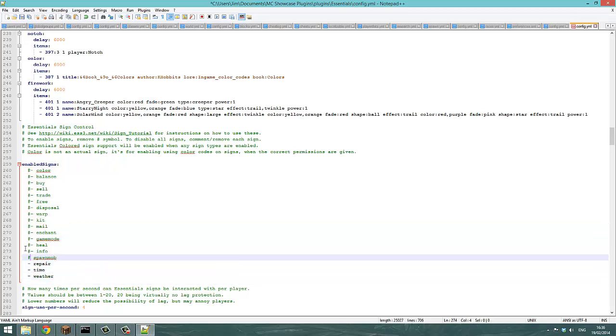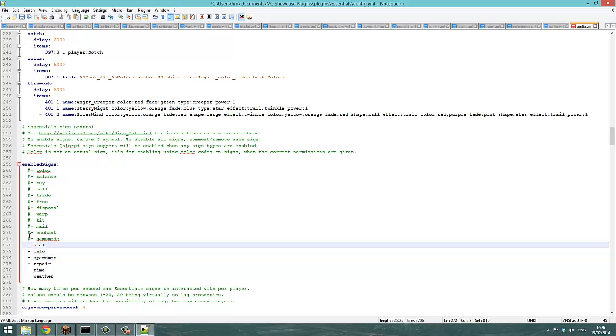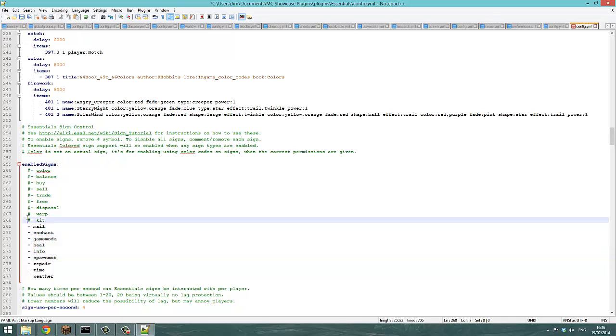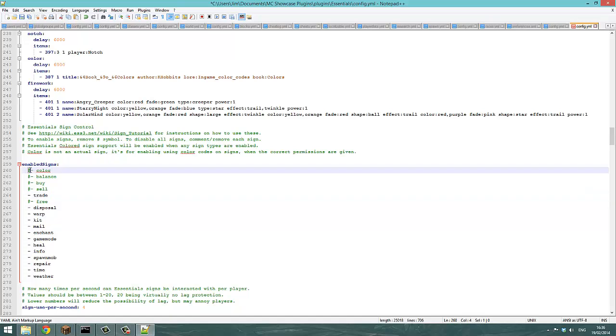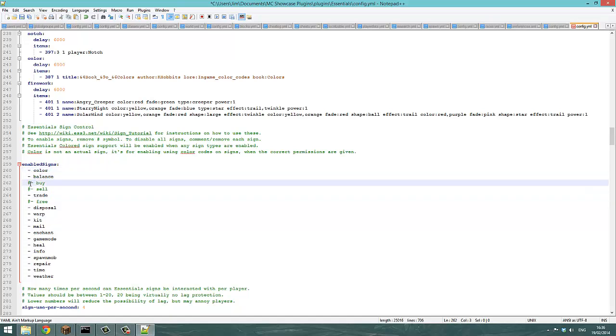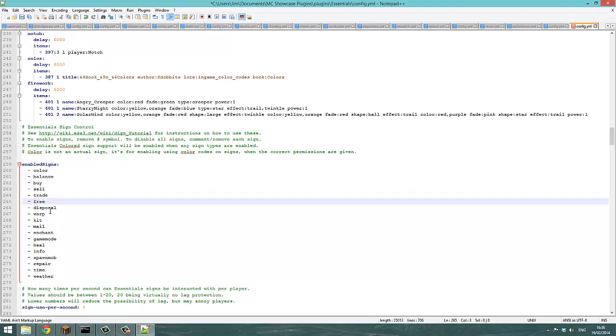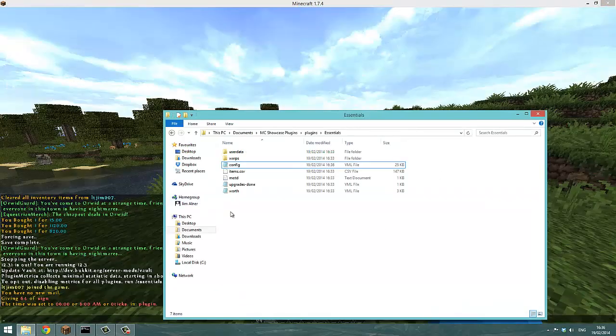And keep everything like this, you can enable all the signs. So just remove the hash and it will read them now. If you reload the server once you've done this, control S, reload, and wait for the reload.